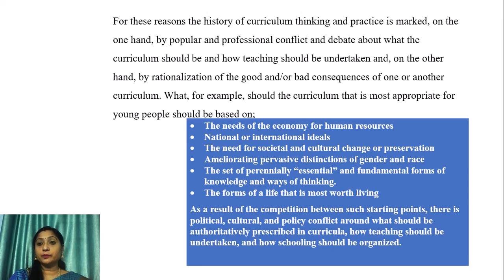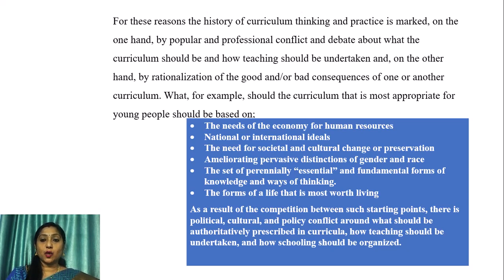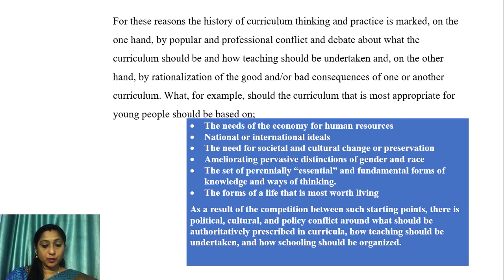For these reasons, the history of curriculum is marked on the one hand by popular and professional conflict and debate about what the curriculum should be and how teaching should be undertaken, and on the other hand by assessment of the consequences of different kinds of curriculum. What should the most appropriate curriculum for young people be based upon? The needs of the economy for human resources, national or international ideals, the need for societal and cultural change or preservation, ameliorating distinctions of gender and race, essential and fundamental forms of knowledge and ways of thinking, or the forms of a life most worth living.